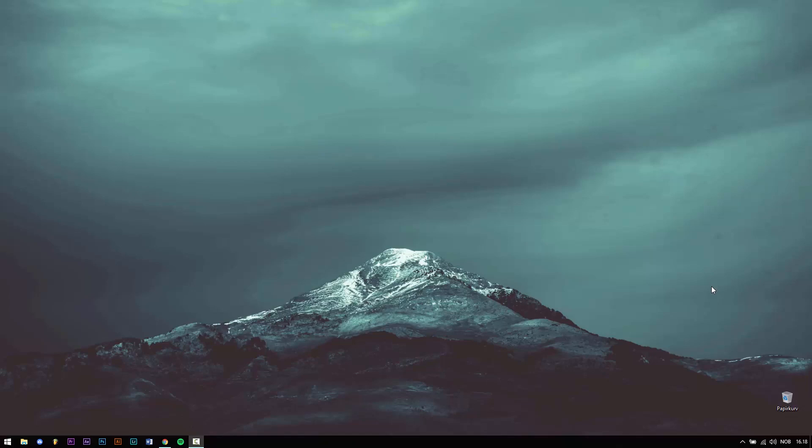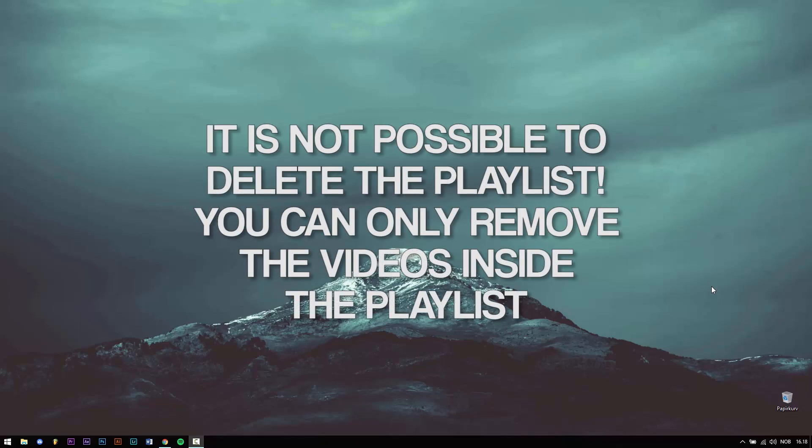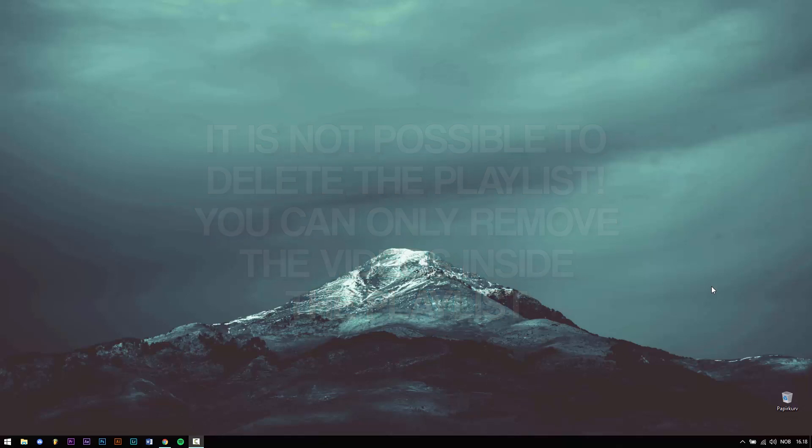However, before I start this tutorial you should know this: you cannot delete the liked videos playlist from your library. You can only remove the videos in it.